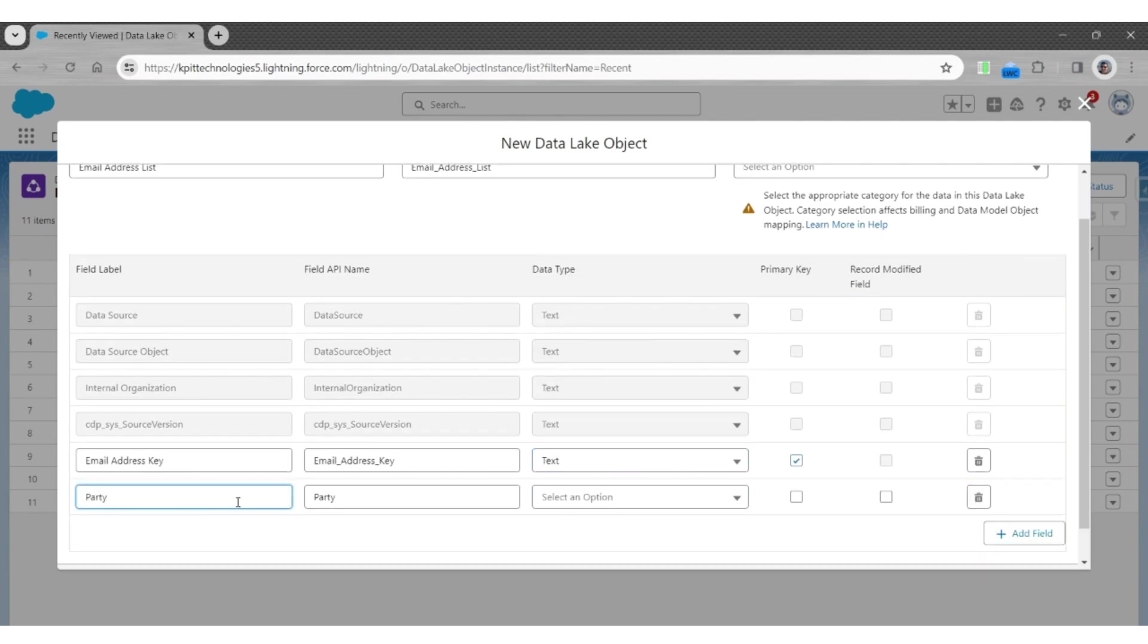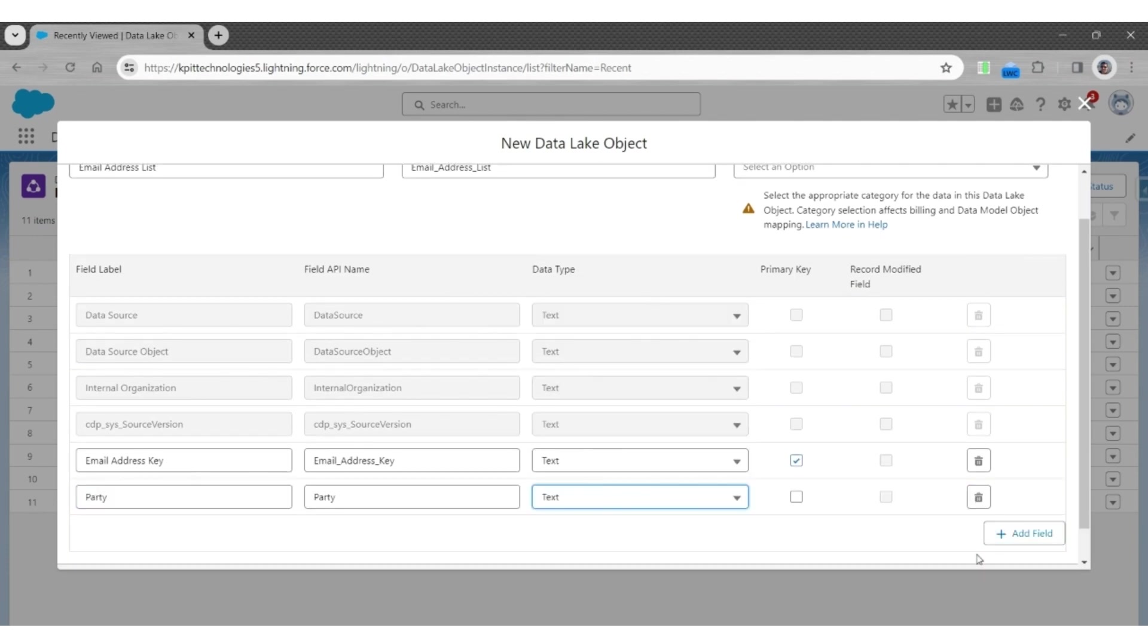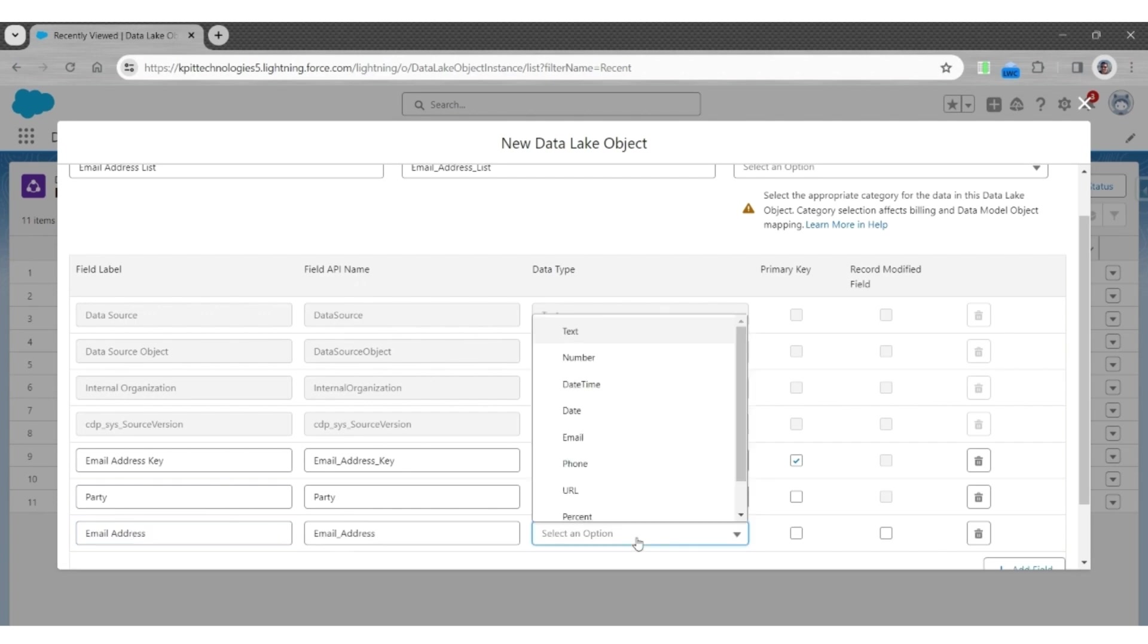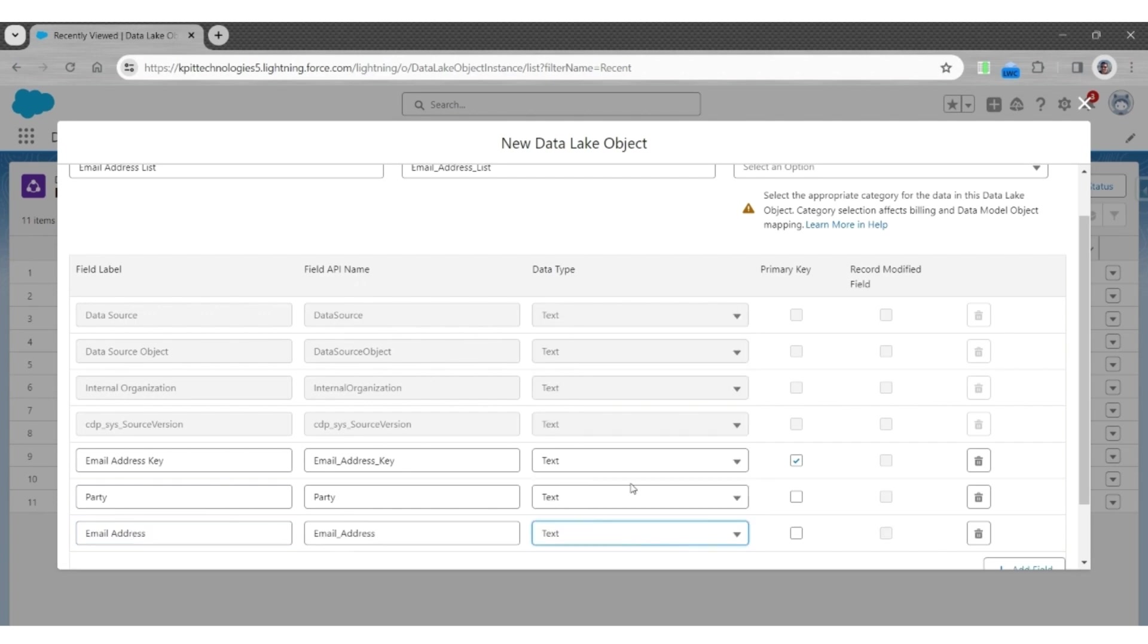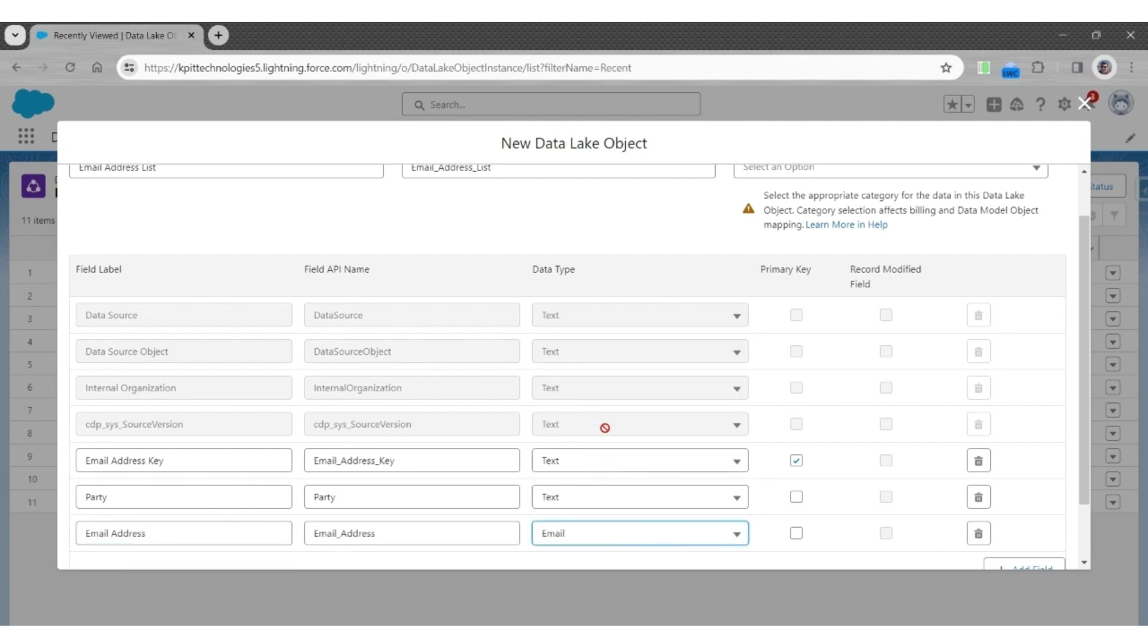Next will be party, data type as text. Next will be the email address, again text, or we can also put the data type as email.